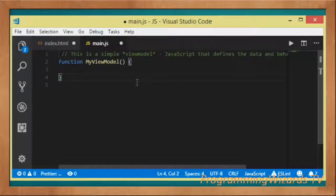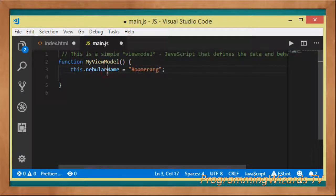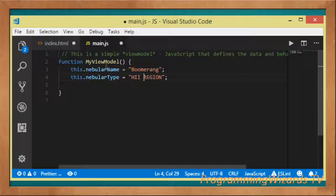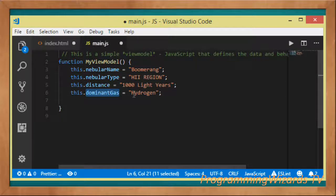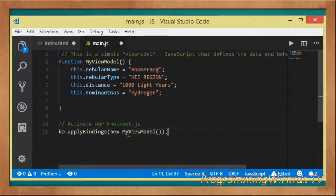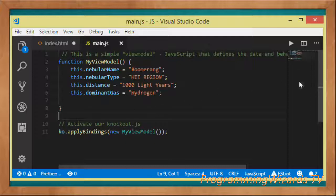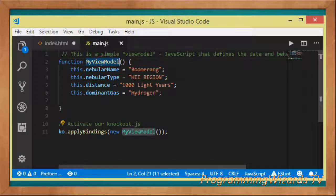In Visual Studio Code, the first thing we do is create our view model — it's a function. Inside the view model I define my data: 'this.nebula_name = Boomerang', 'this.nebula_type', then the value, 'this.distance = 1000 light years', and 'this.dominant_gas = hydrogen'. Now to activate Knockout.js we call 'ko.applyBindings' and pass in an instance of our view model. That's all we need in the JavaScript file.